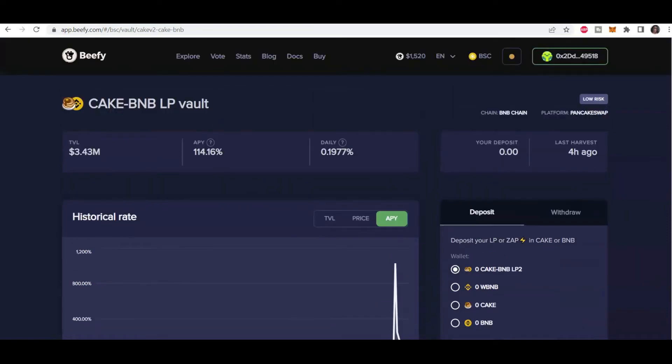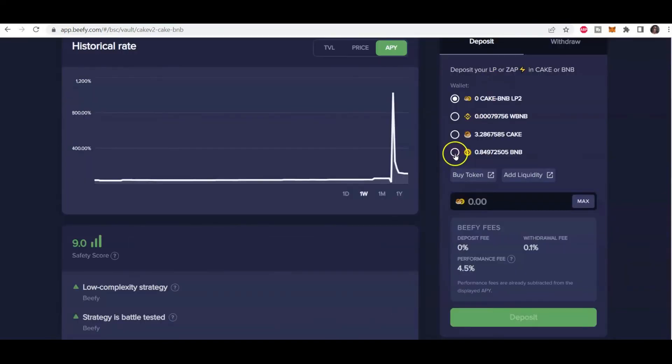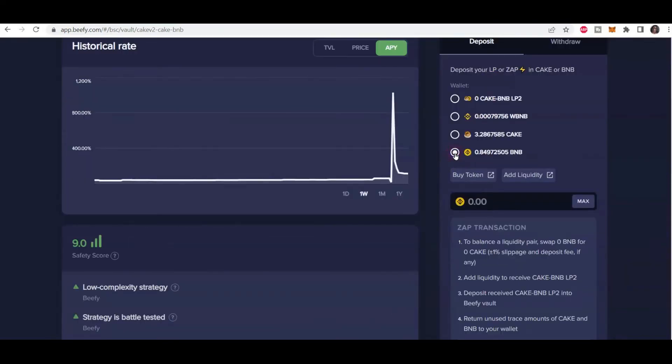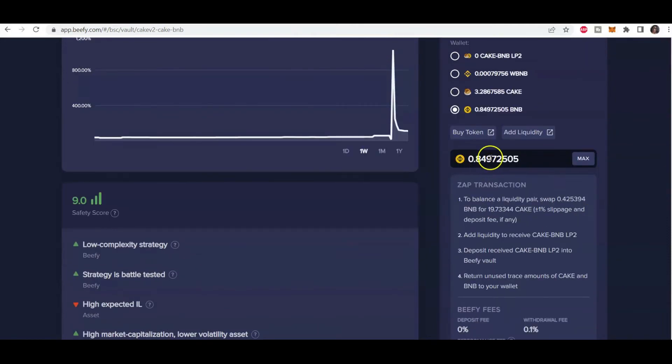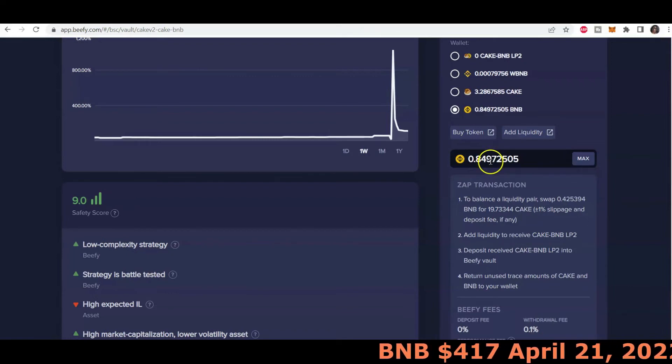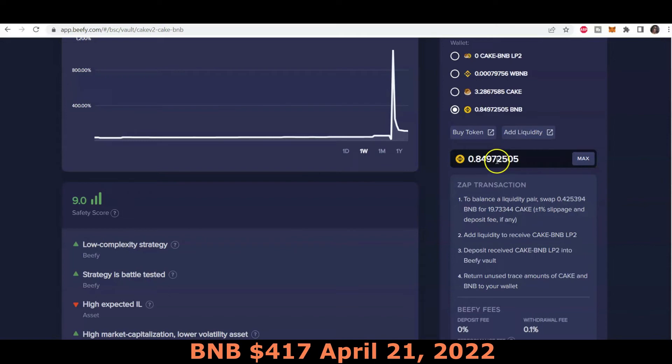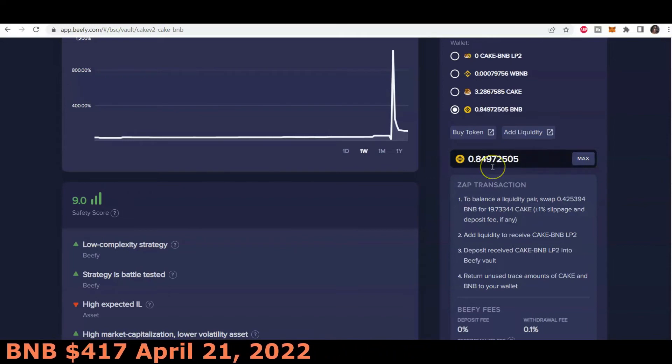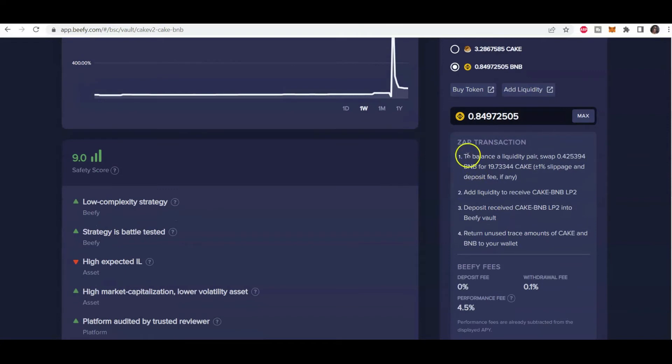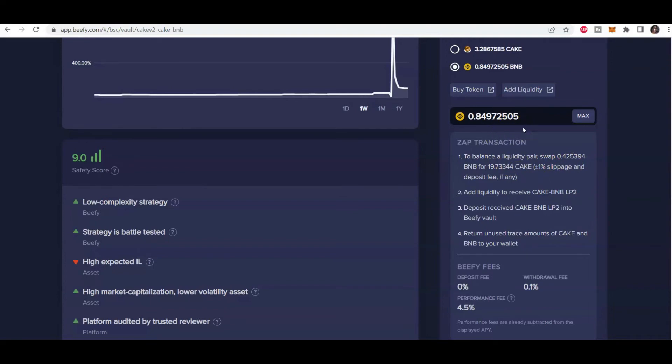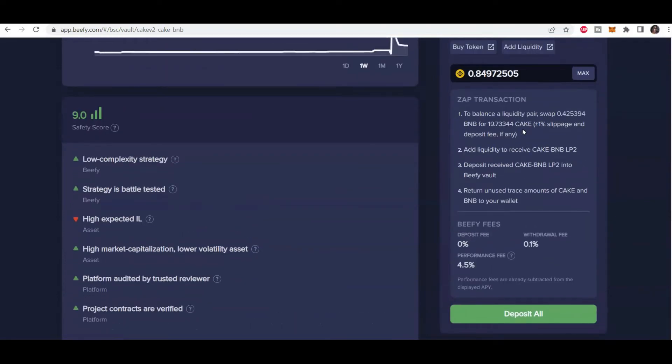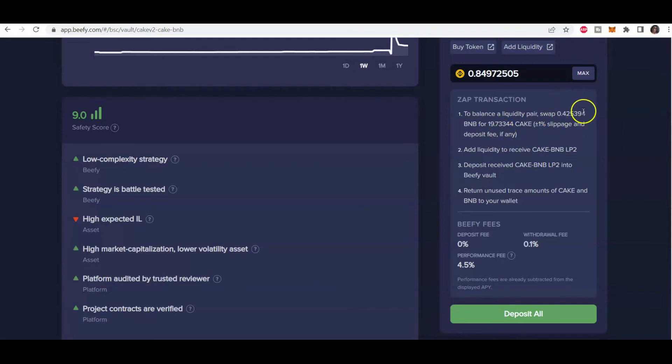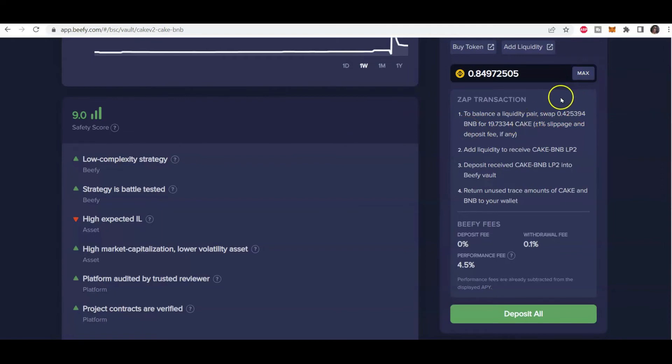So I'm going to continue with depositing into this particular liquidity pool. I have BNB right now, so I'm going to click on BNB, click on max. So I have 0.849 of a BNB and that should give me about, I think it's about 300, maybe 350 dollars worth of BNB. Further down it tells me exactly what I need to do. So to balance the liquidity pair, the other pair being cake, I need to swap 0.425394 of my BNB and swap it for cake. So that will give me 19.73 cake and that would equate to equal dollar amounts of both my BNB and cake. So right now I have that. So we'll go to add liquidity.